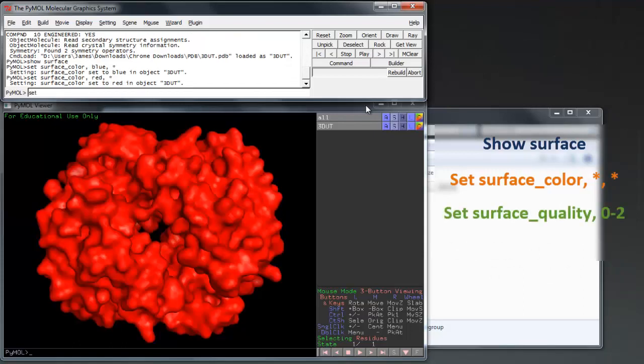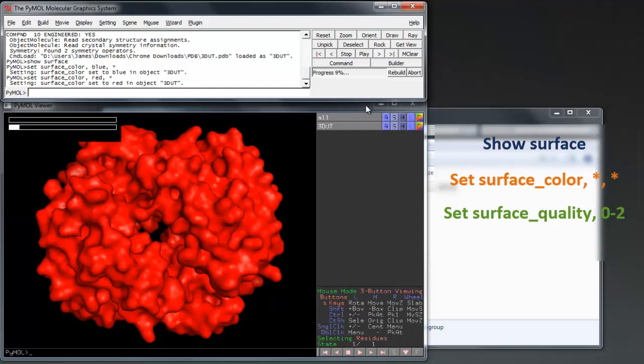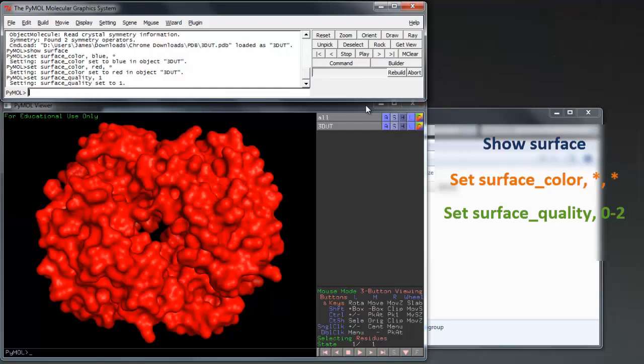Improve the quality of the surface by set surface quality 0 to 2. I recommend 1 unless you have a very powerful PC, as there is little difference between 1 and 2 as shown on the screen.